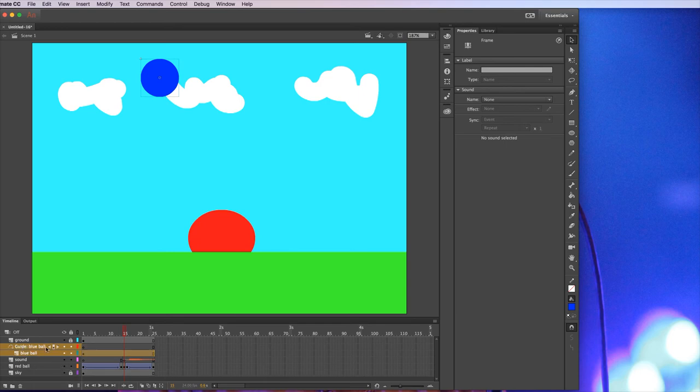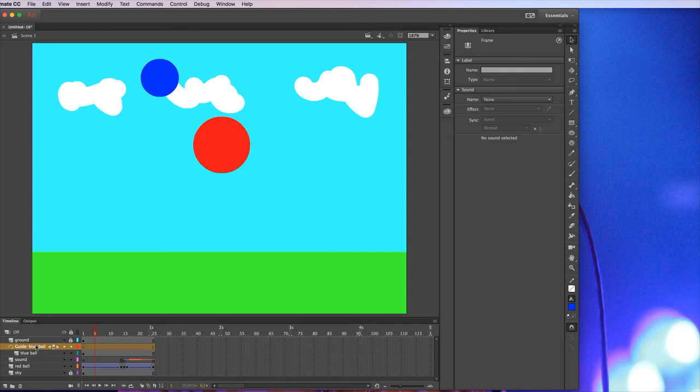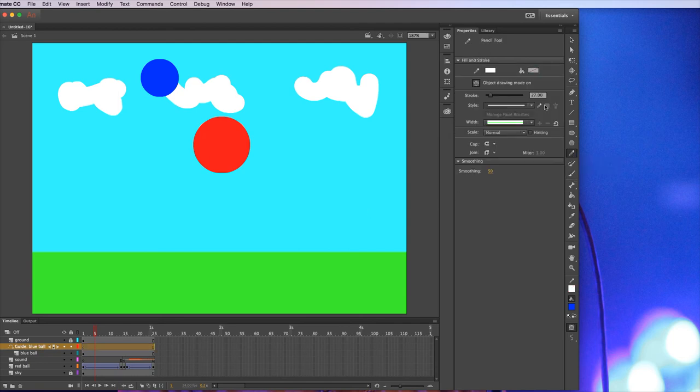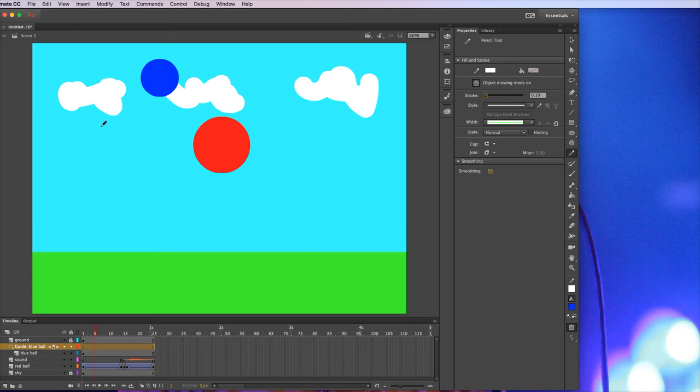And what that means is I can go on this layer. Select a drawing tool. So I'm going to click on the pencil. Might make that stroke a bit smaller. Because it's a bit ridiculously big at the moment. And I'm going to draw what I want that ball to do. So I want it to bounce. And bounce. And then go off the screen. Like that.